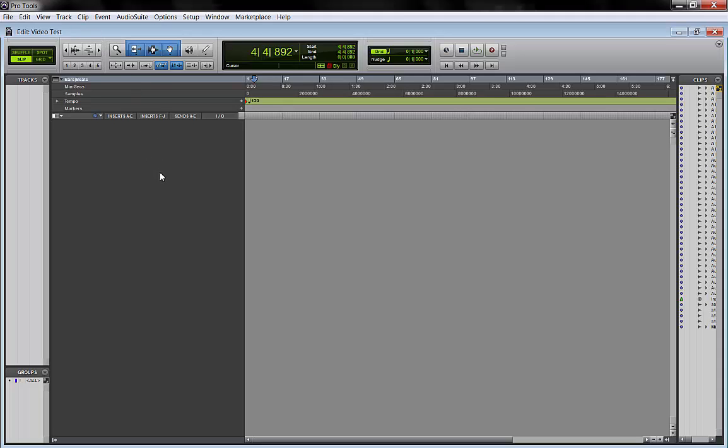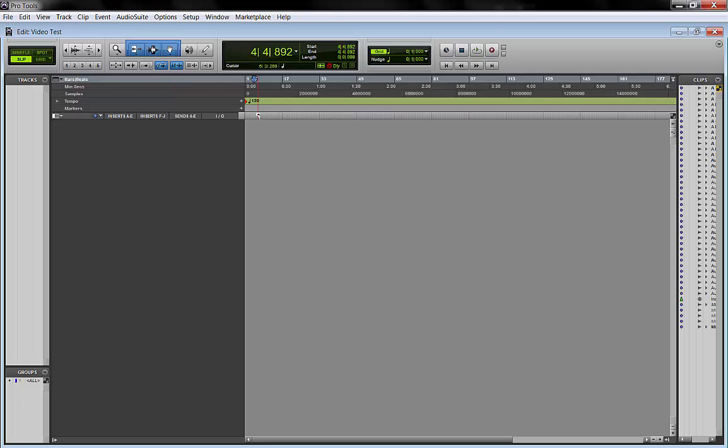Since Pro Tools 10 we can save track presets so our track with our plugins, IOs, sends, whatever we want and have it available in the list of new tracks.